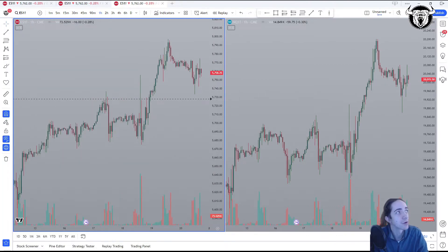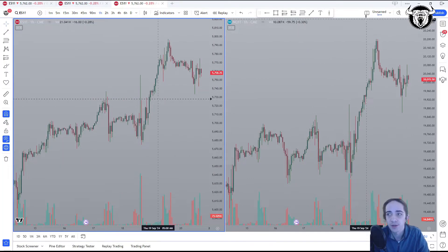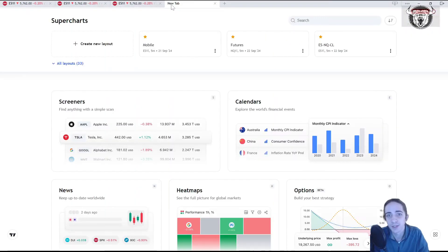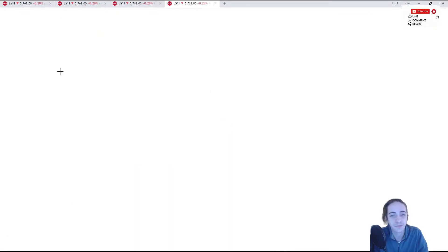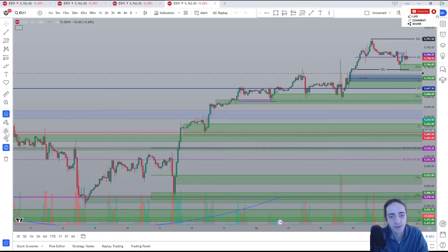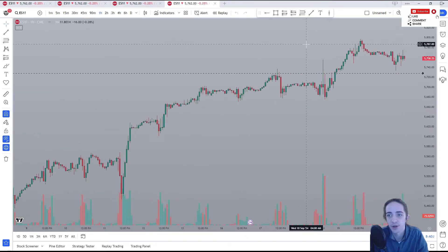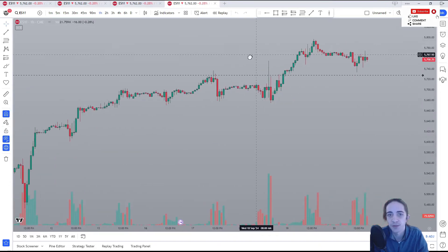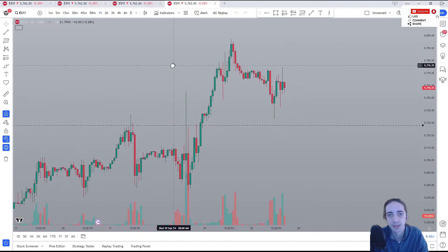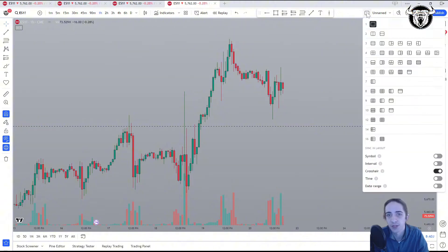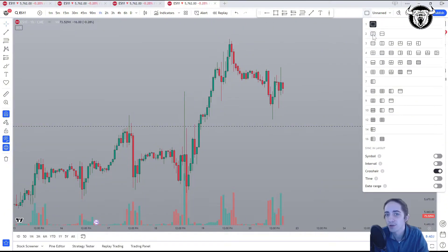So now that we understand what kind of account we need with TradingView, let's start to link our charts. The first thing we're going to do is come to create a new layout. Now for this video, I'm going to be turning my drawings off so we can focus more on the settings at hand.